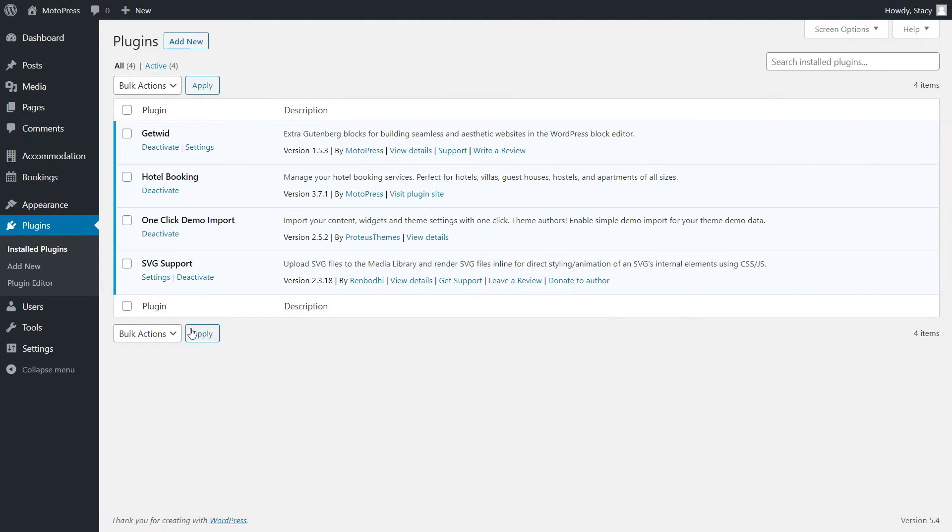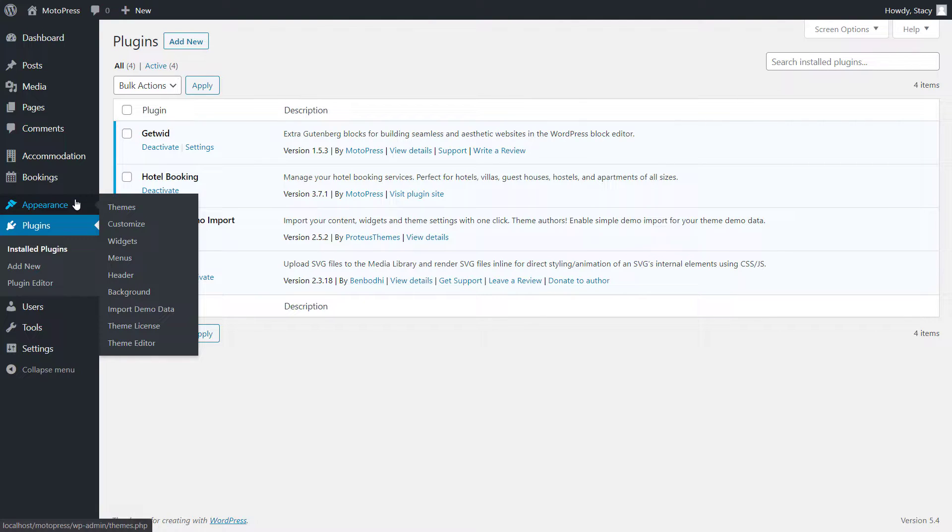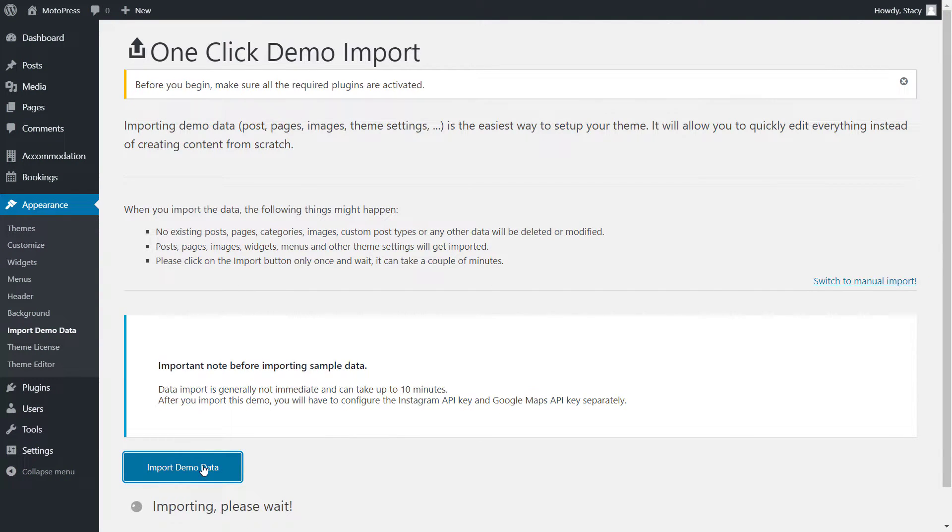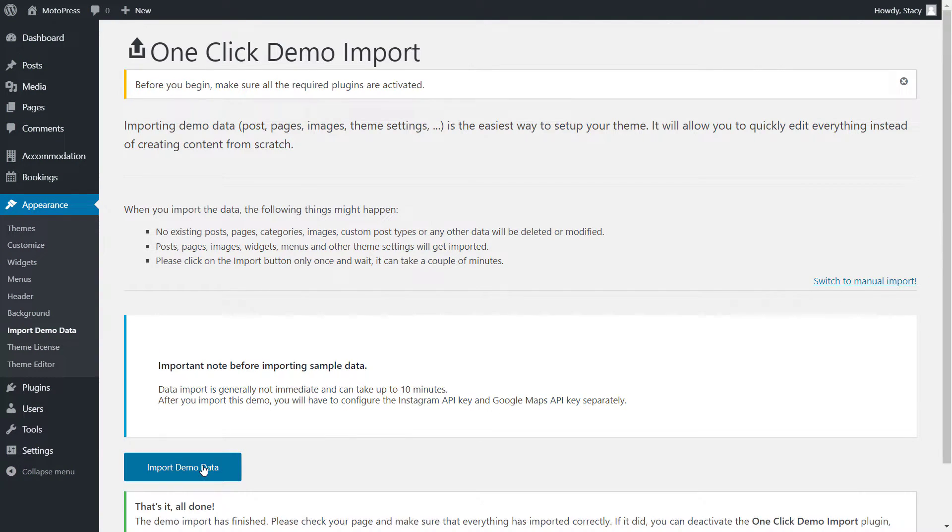To import the demo data, go to Appearance, Import Demo Data and click the button Import Demo Data. And here's my website after only a few minutes.